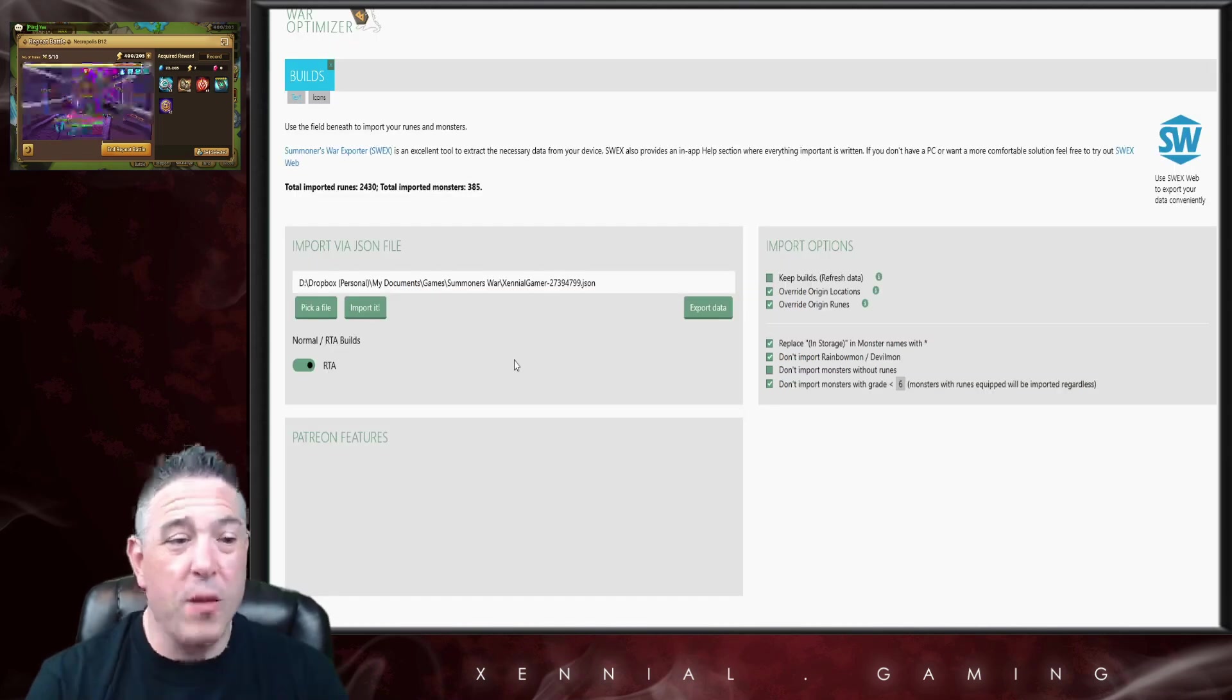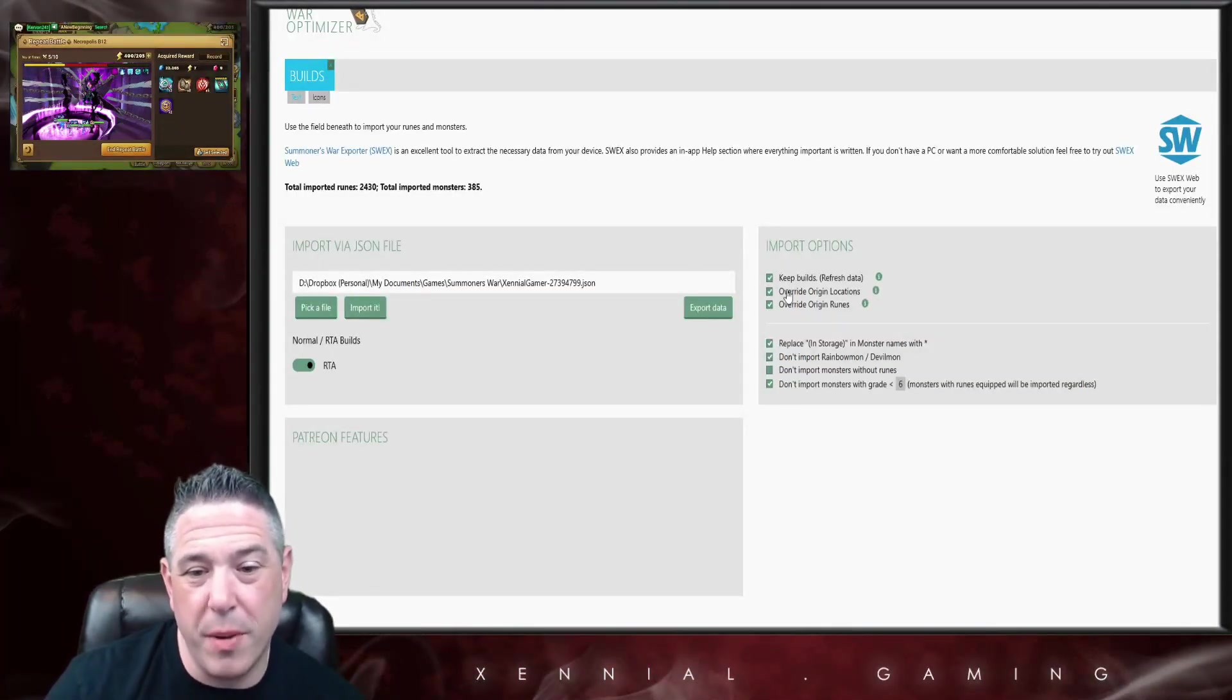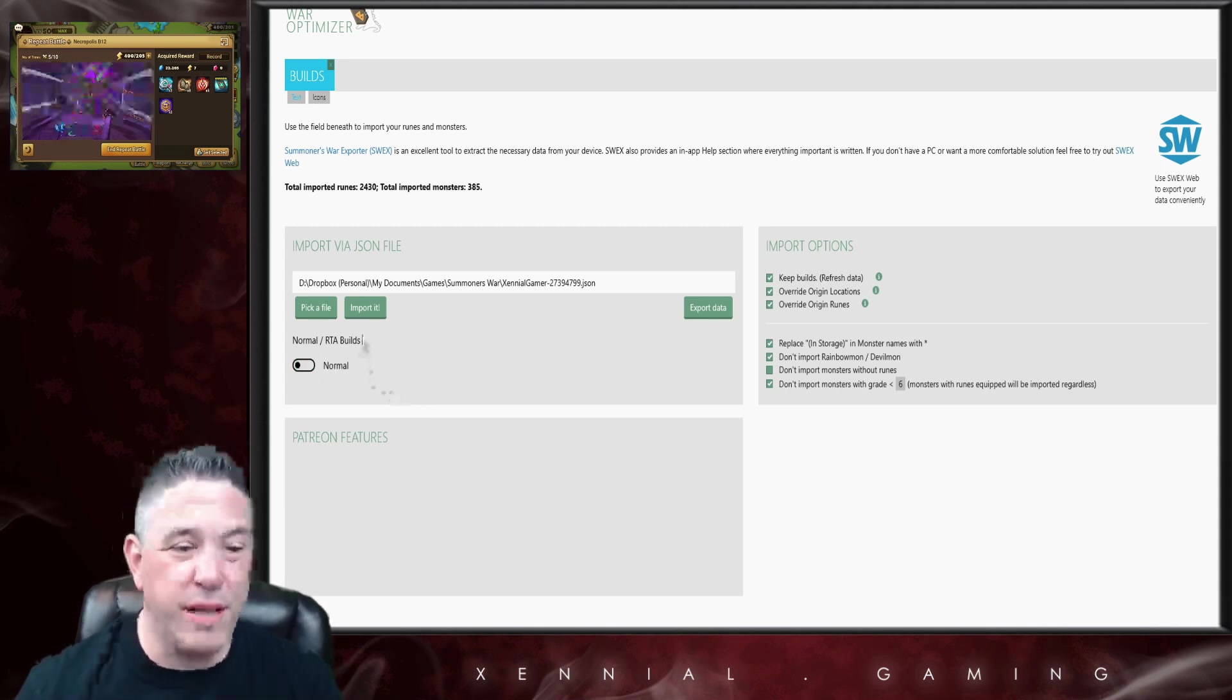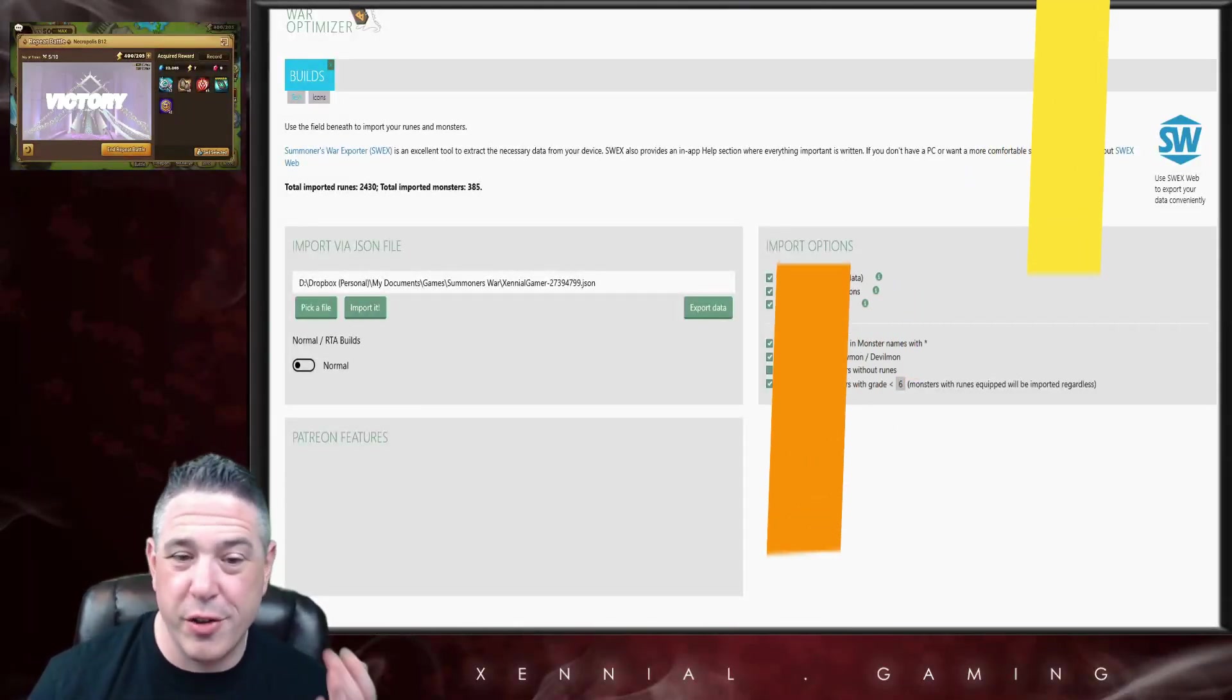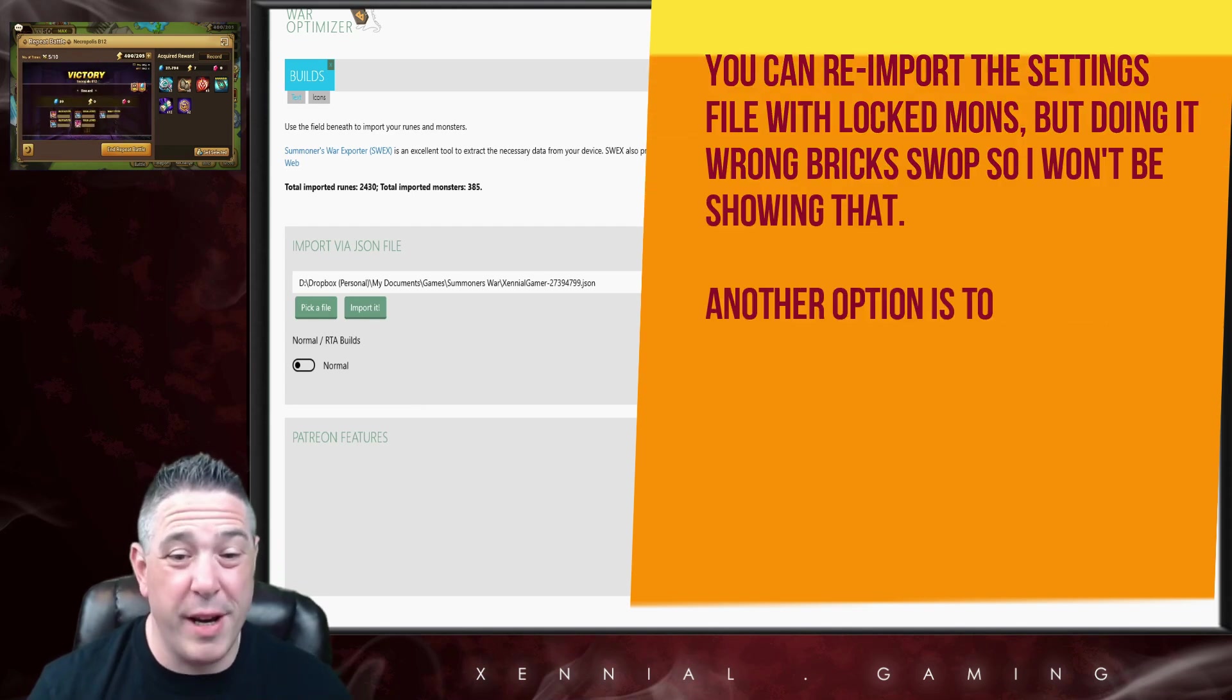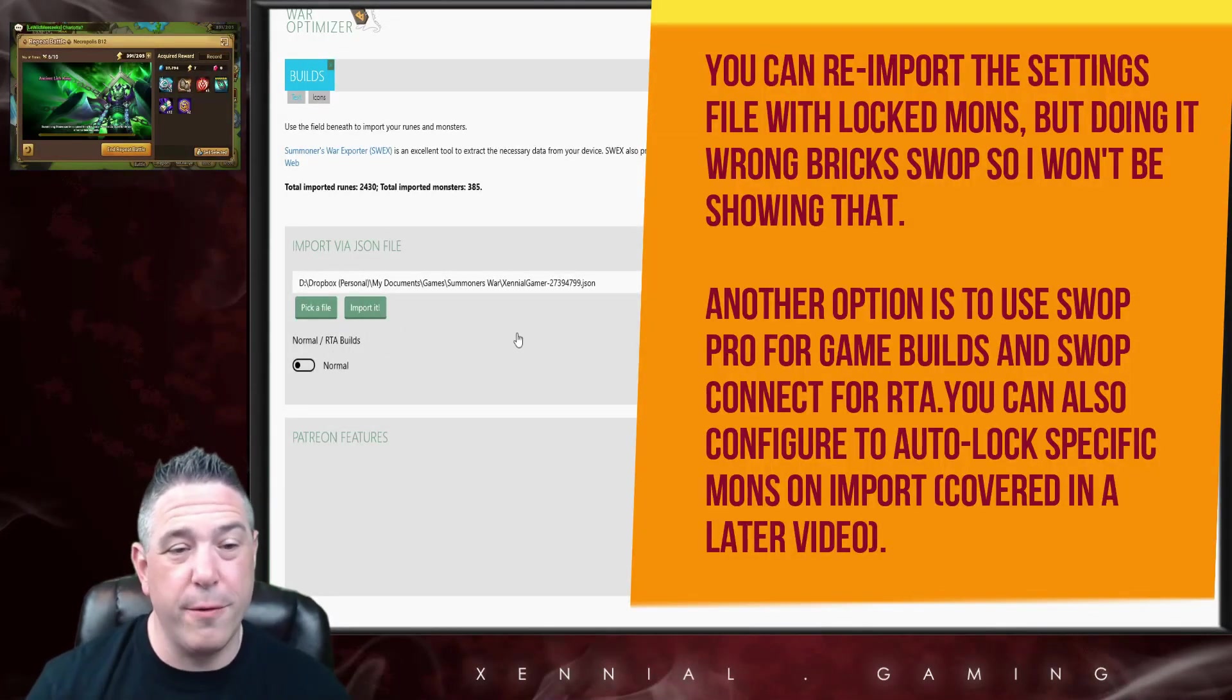In order to import the JSON, you have to have this Keep Builds button unchecked if you're importing a new JSON or an RTA JSON. When I click Import right here it says you can't refresh data from another mode because I have Keep Builds checked.